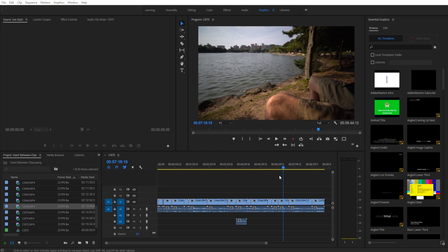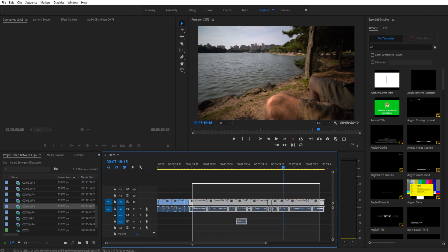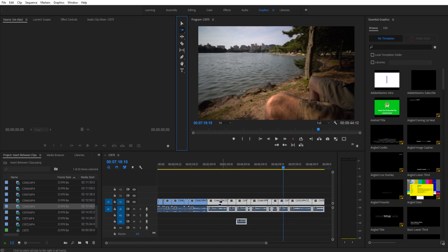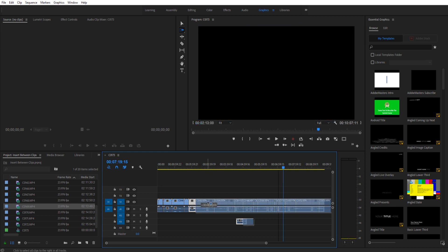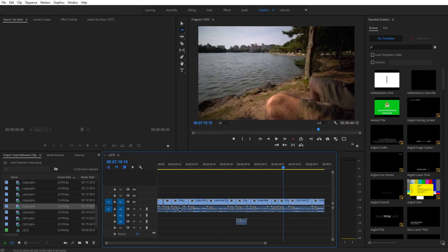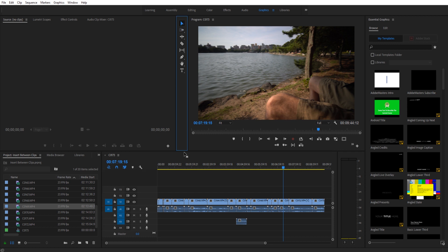Now, you could either highlight everything and move it, or you could use the forward select tool — you click and it'll select everything and create a little hole for it. But the easiest and quickest way to do this is to hold the Control key when you drag your footage in.